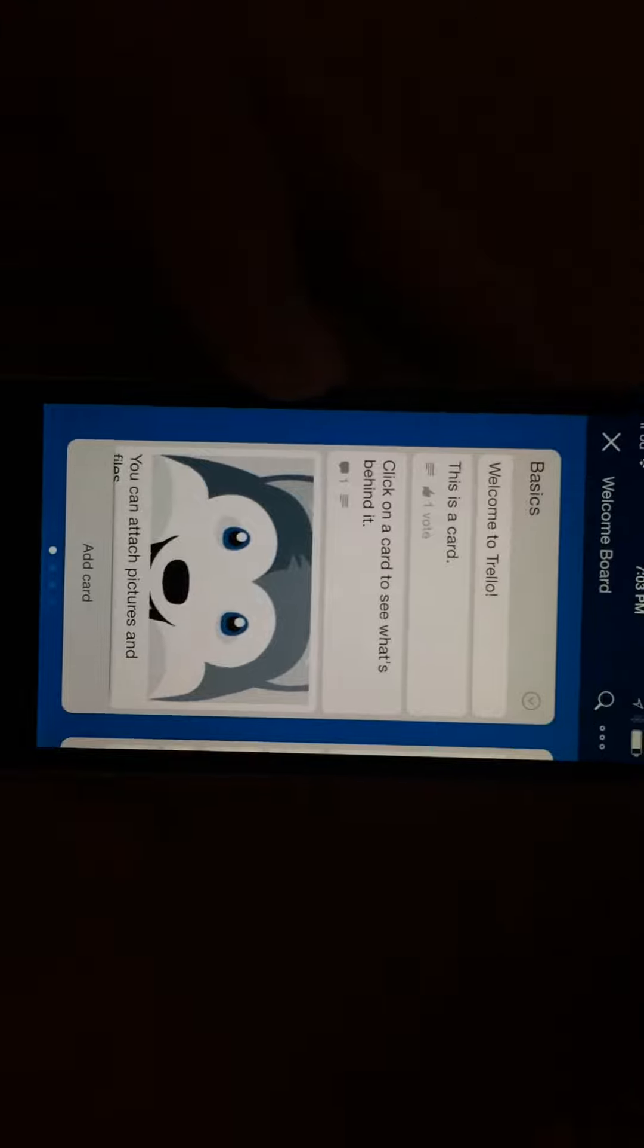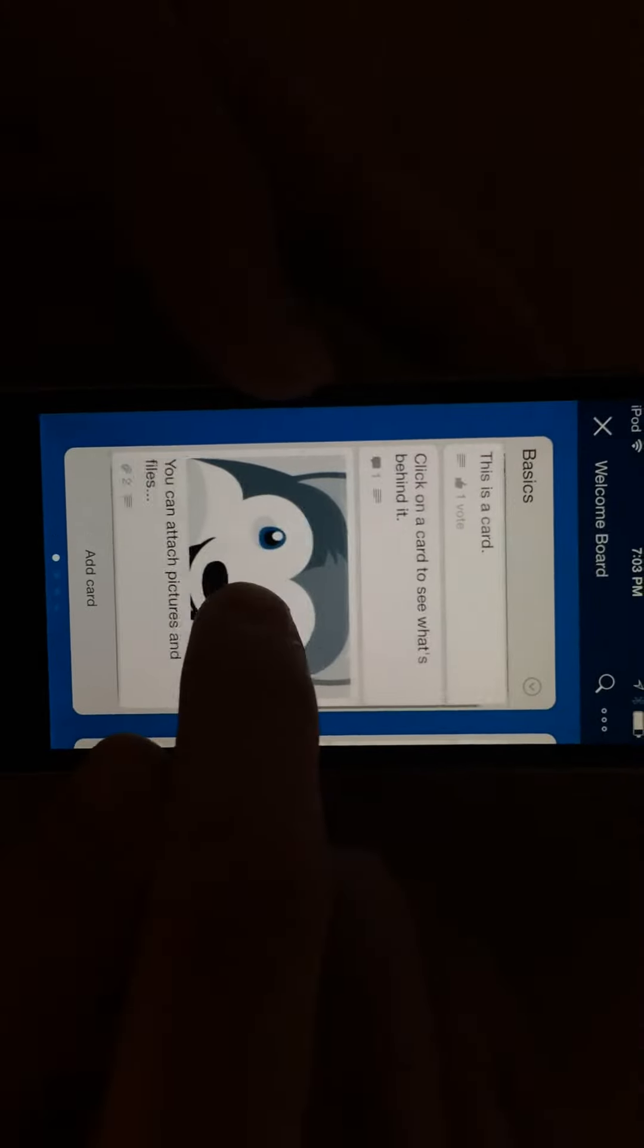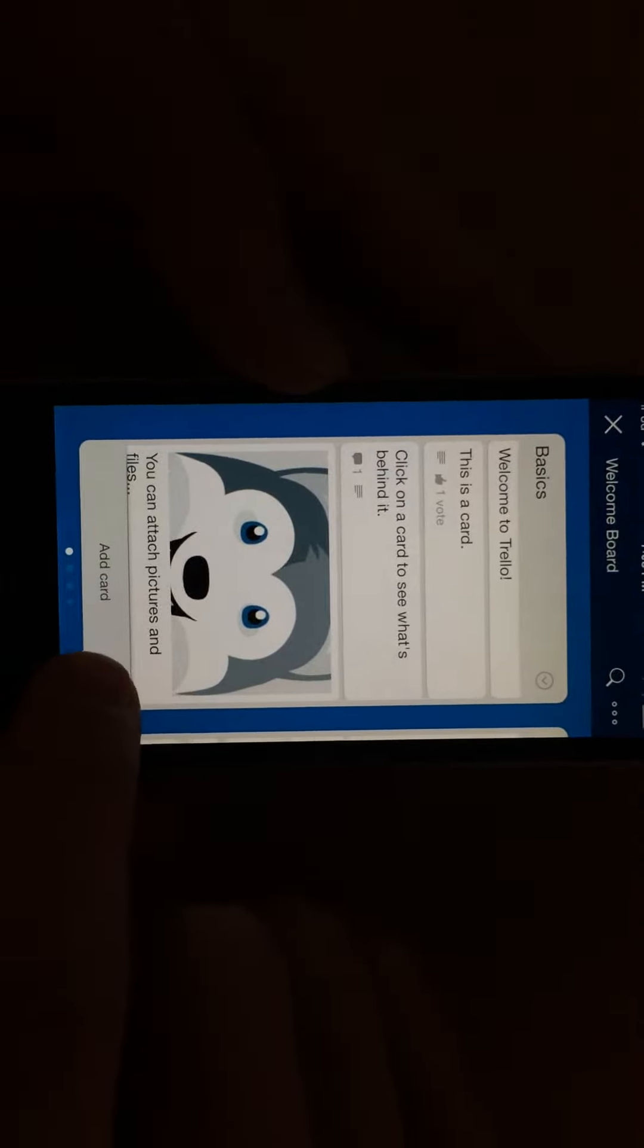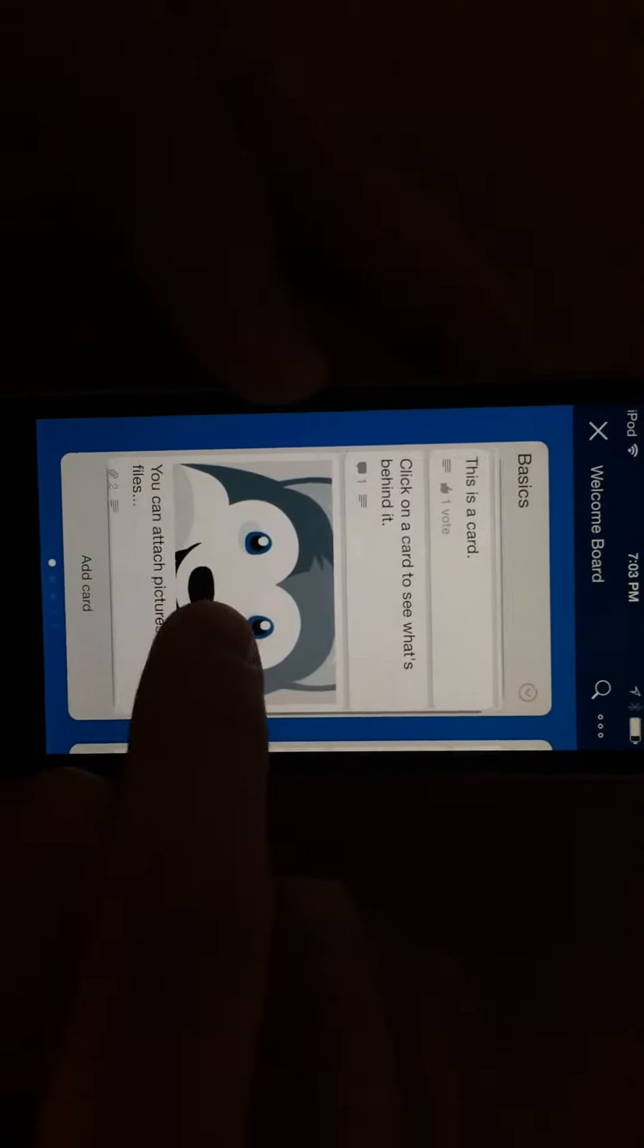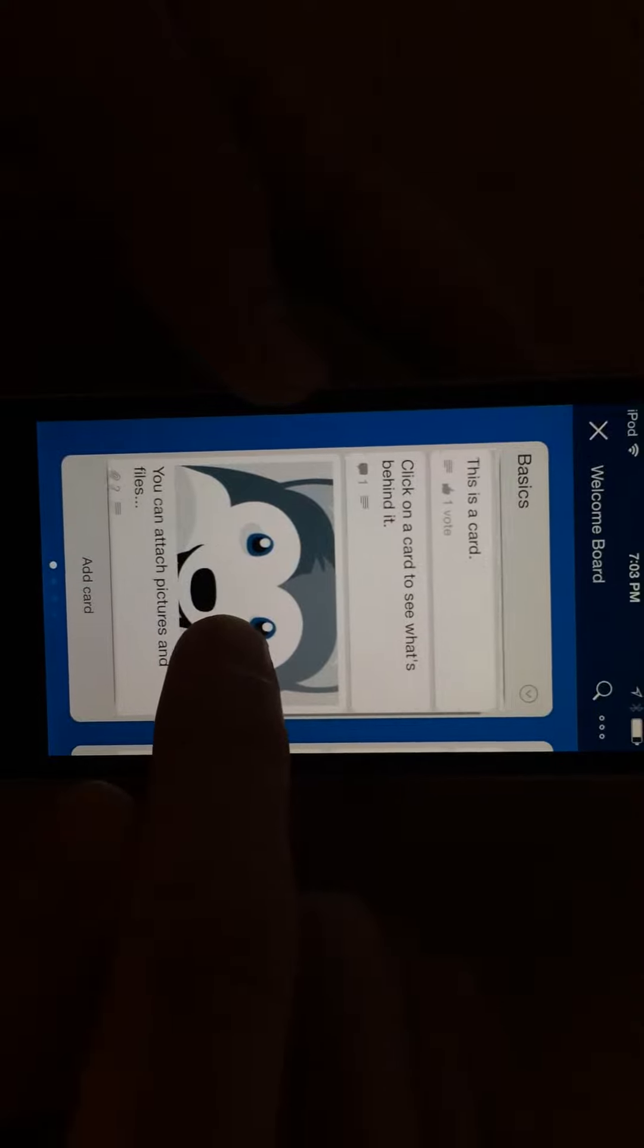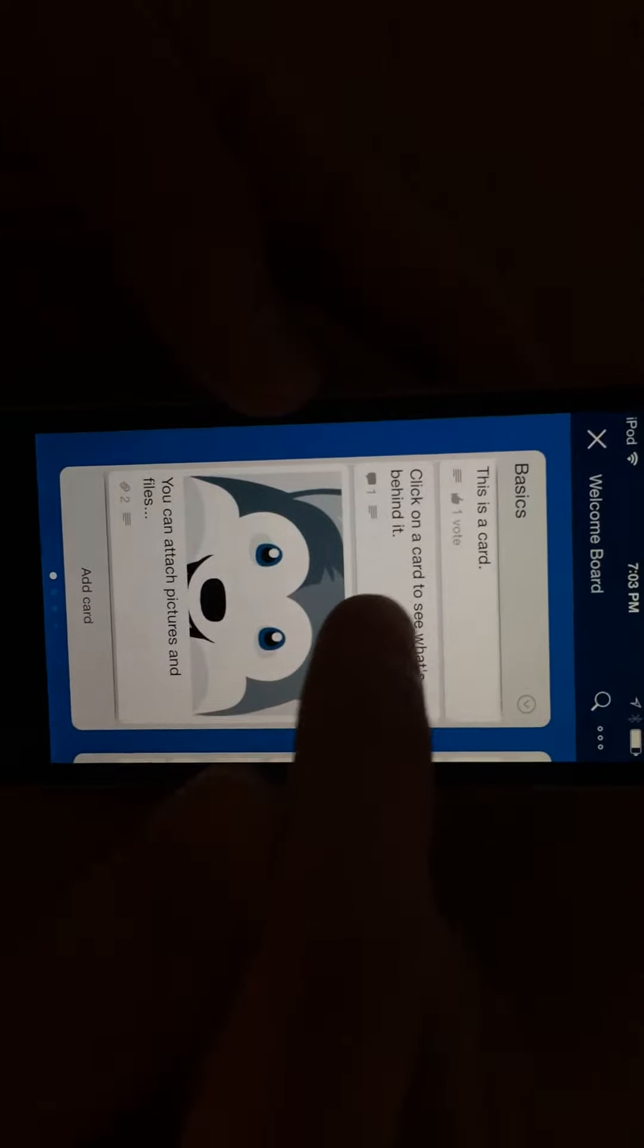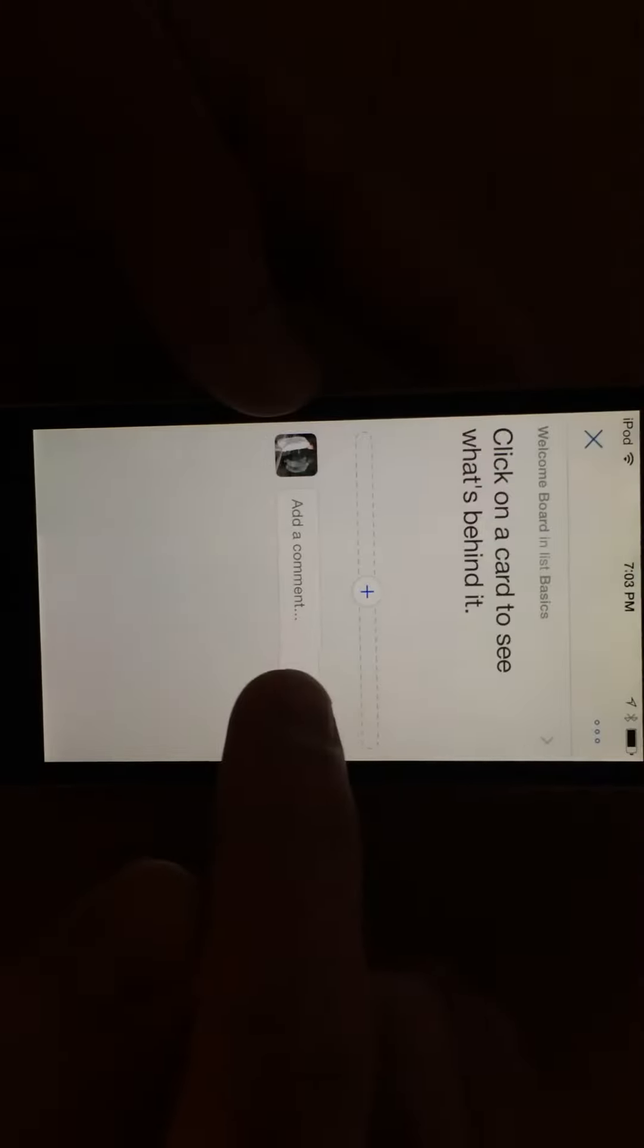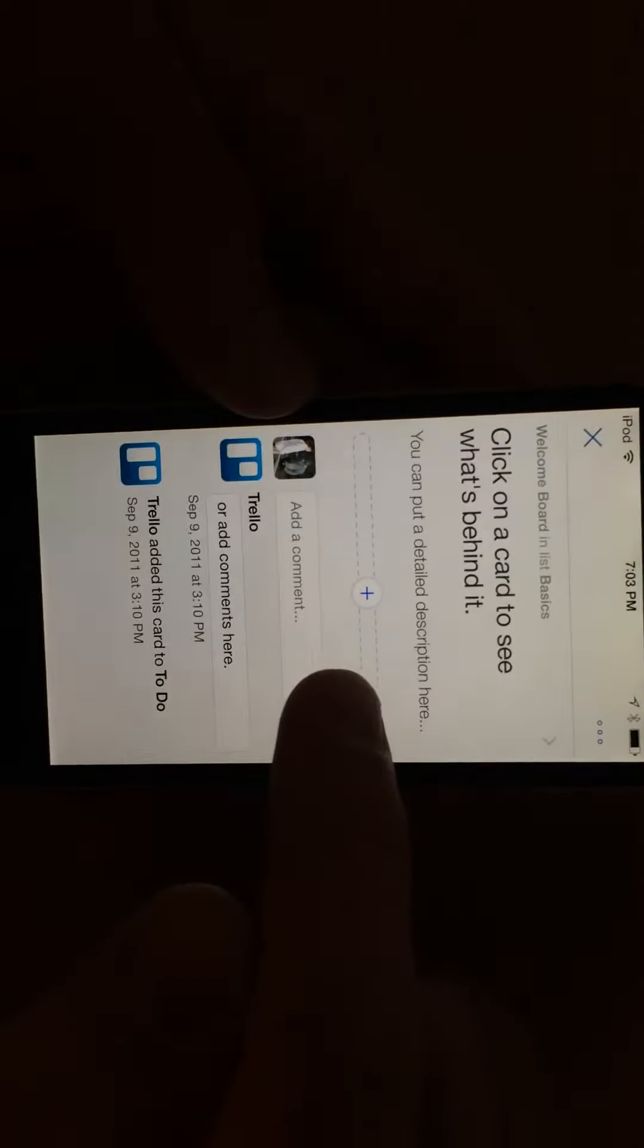So you create cards by hitting this bottom add card button. And this is a card, and you click on a card to see what's inside of it.